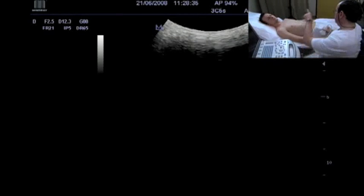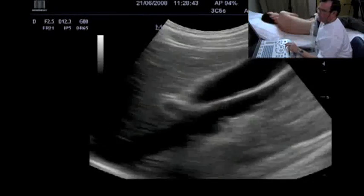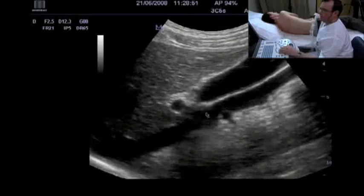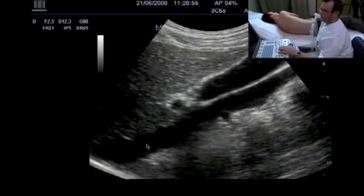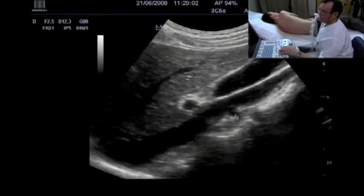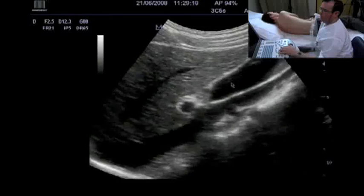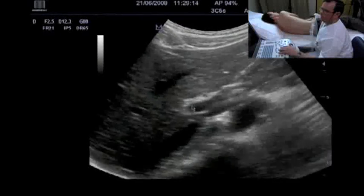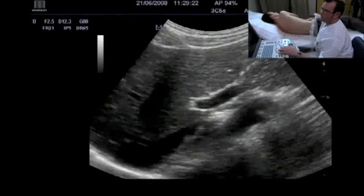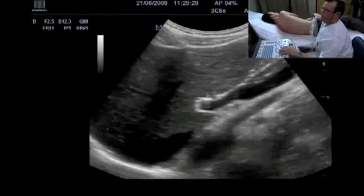We ask the patient to move to the left side and perform a subcostal examination — this is the ideal position to visualize the liver hilum. What we can see here is the caval vein with the cross-section of an artery, which is the right renal artery running behind the caval vein. Here is the gallbladder and the different structures of the liver hilum: the portal vein, the main bile duct, and a tiny vessel which is a branch of the hepatic artery.